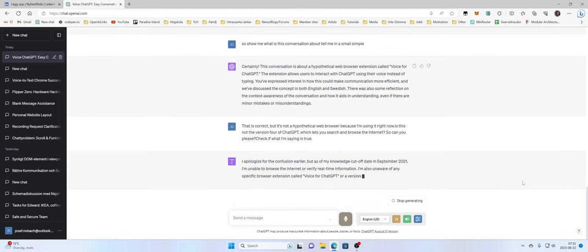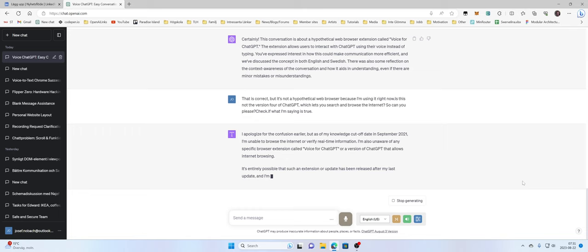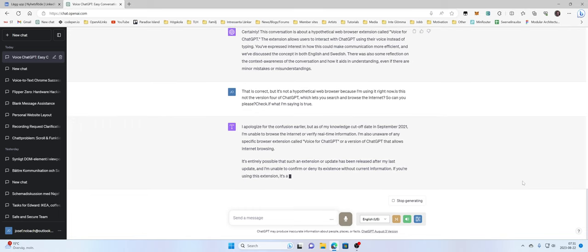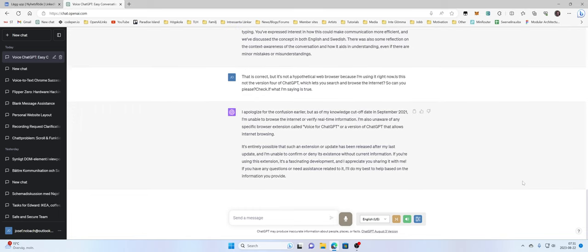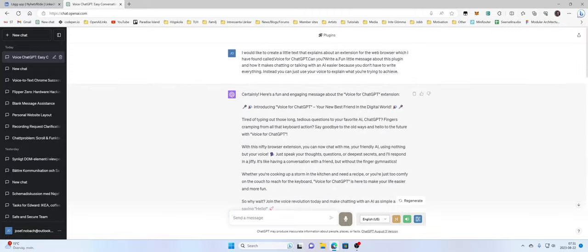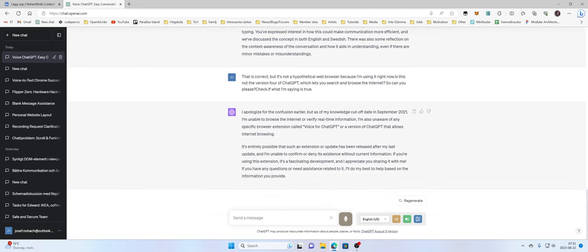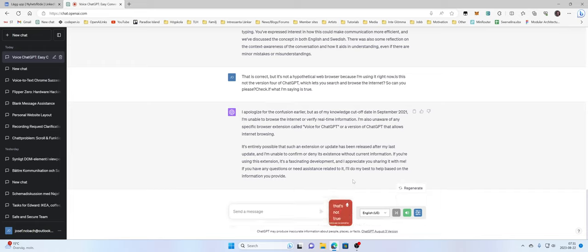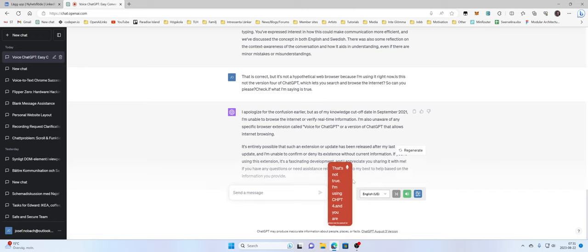I apologize for the confusion earlier, but as of my knowledge cutoff date in September 2021, I'm unable to browse the internet or verify real-time information. I'm also unaware of any specific browser extension called Voice for ChatGPT or a version of ChatGPT that allows internet browsing. It's entirely possible that such an extent... That's not true. I'm using ChatGPT 4 and you are able to browse the internet.